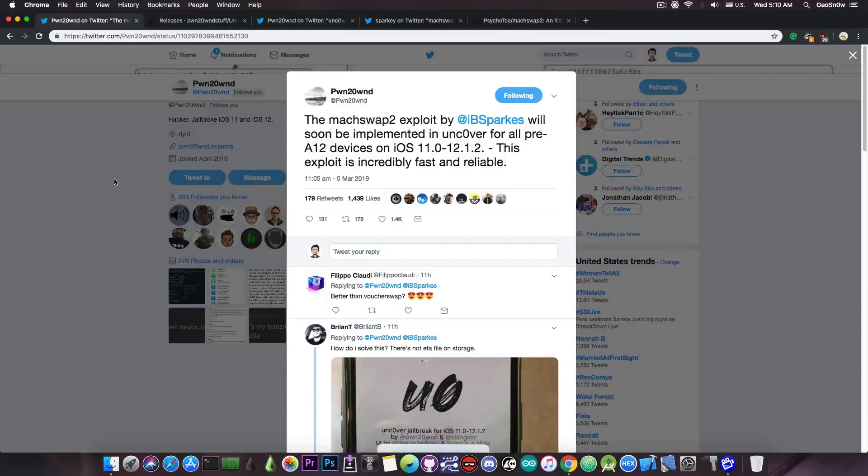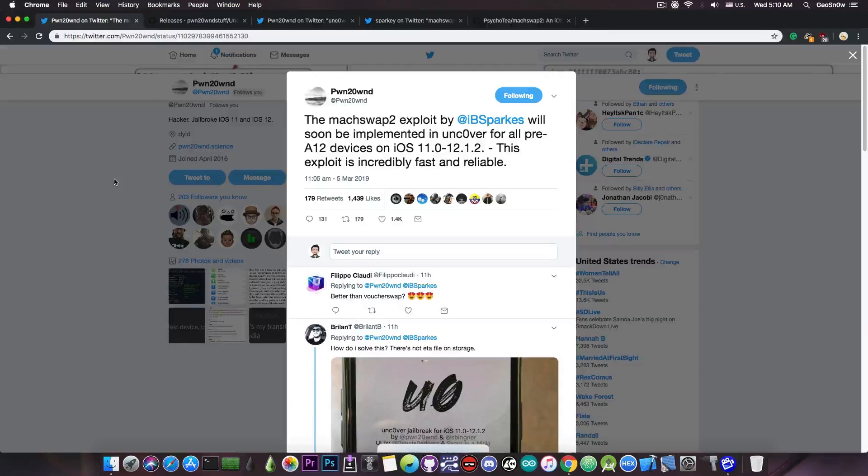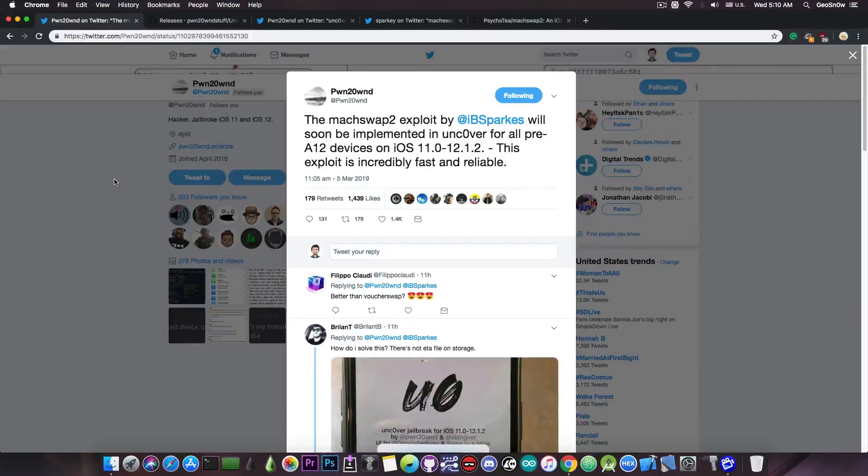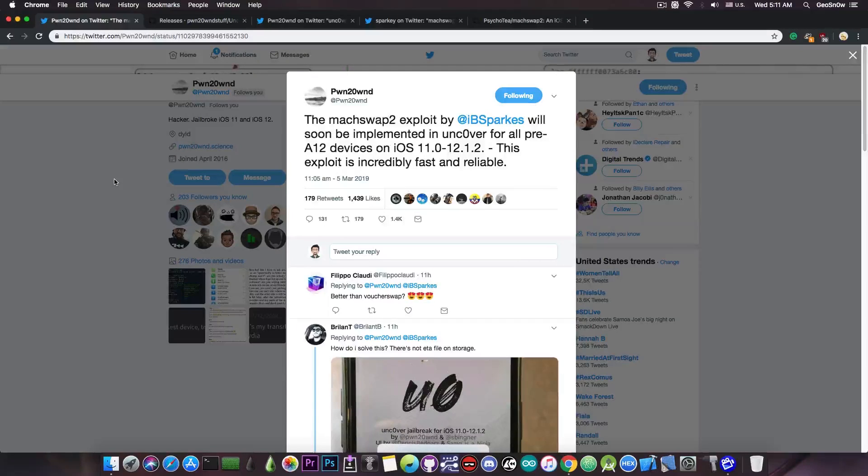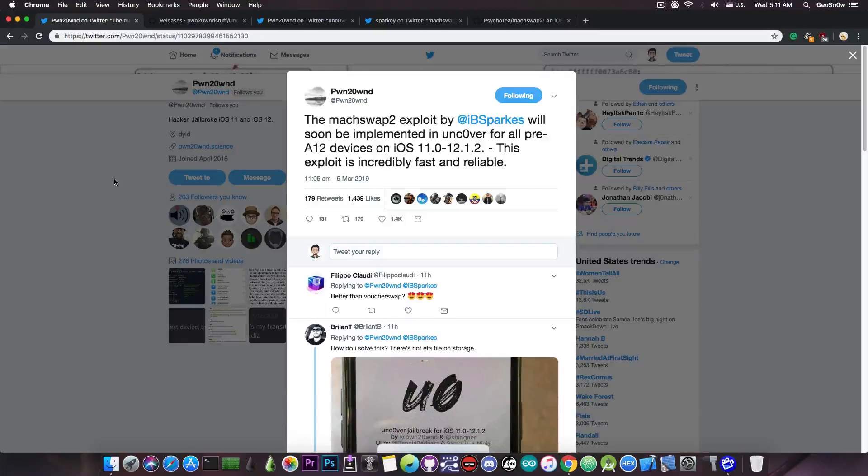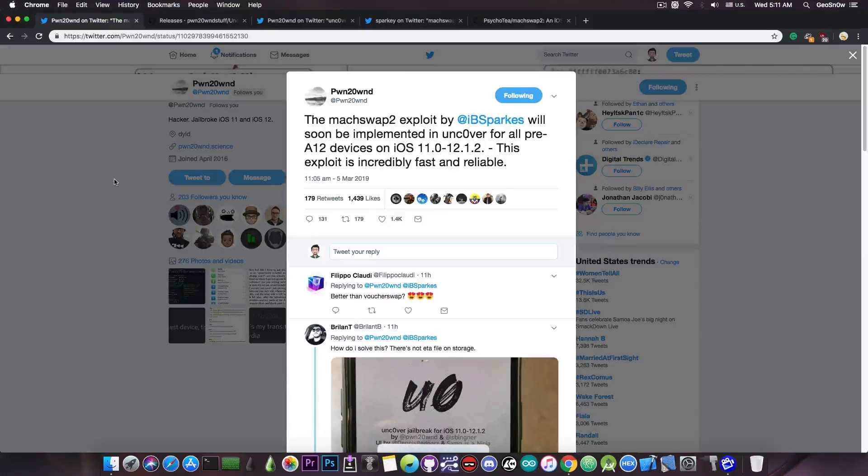One for iOS 11.0 all the way up to iOS 11.1.2, then the one from iOS 11.2 all the way up to iOS 11.4.1, and then from iOS 11.4.1 all the way up to iOS 12.1.2. So you can see that it's a huge range.